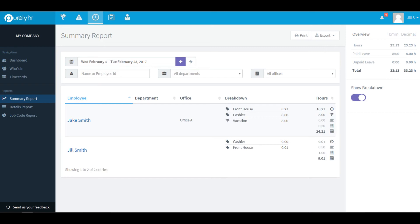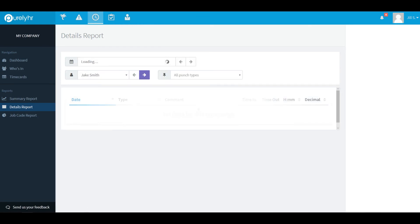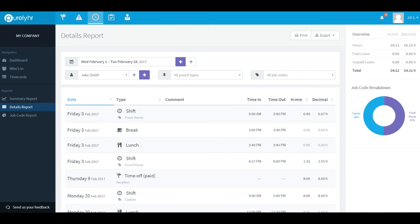Next is the details report. Start by choosing one of your employees from the list. Then you'll be able to view detailed punch by punch information for that time period.